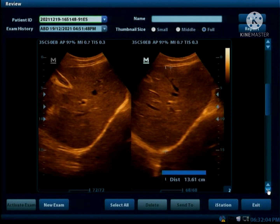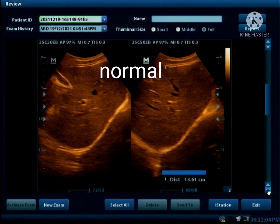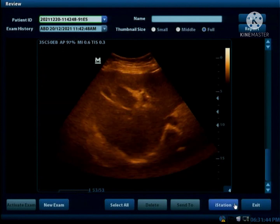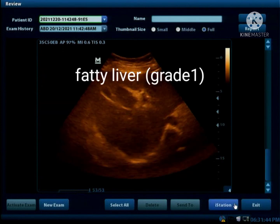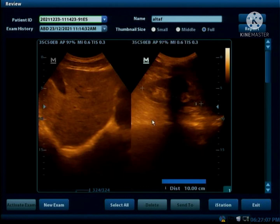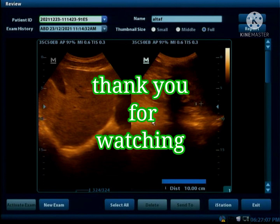This is a normal liver. There is mild fatty change. This is a normal liver. Thank you for watching.